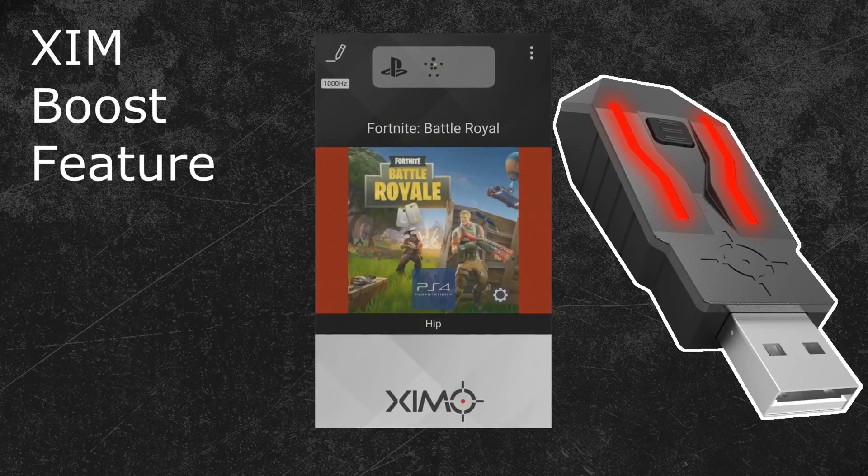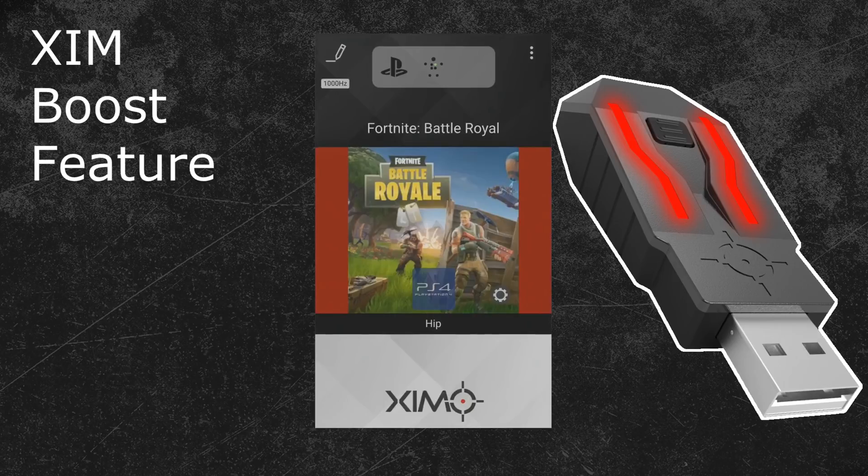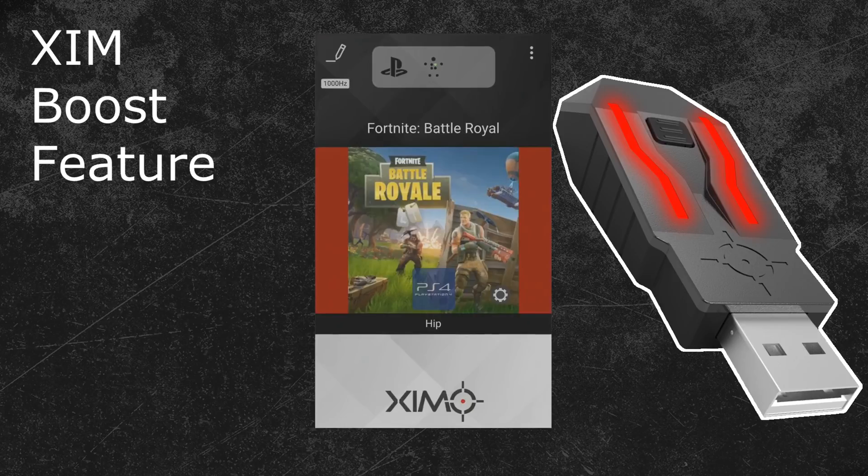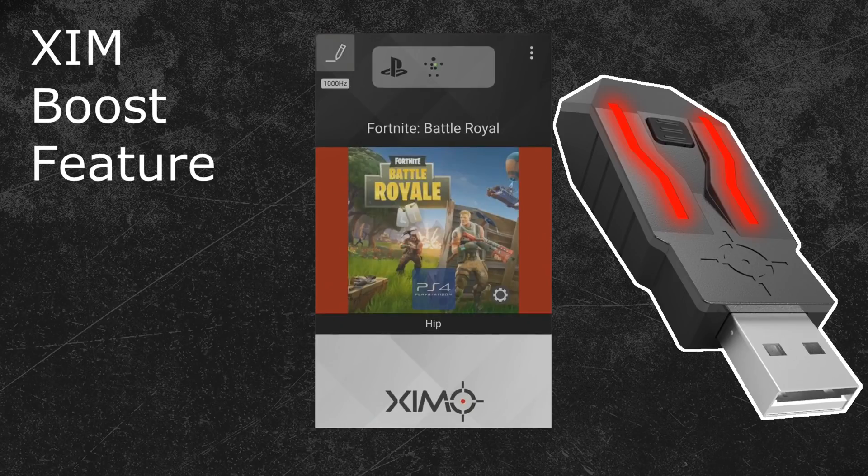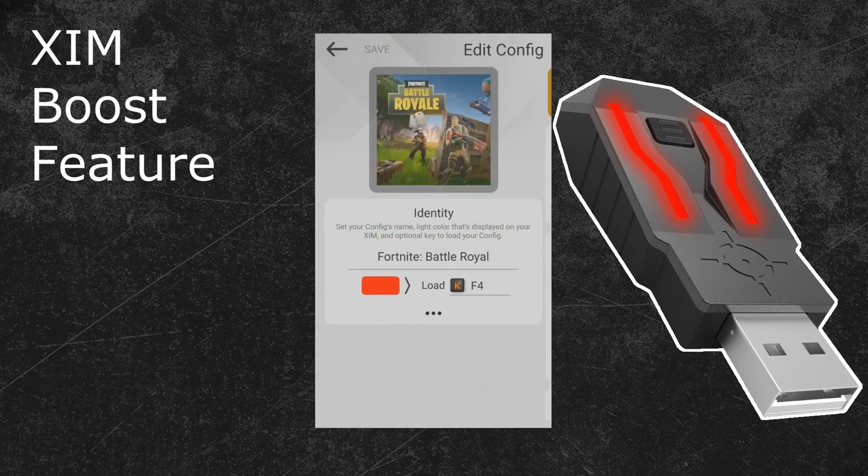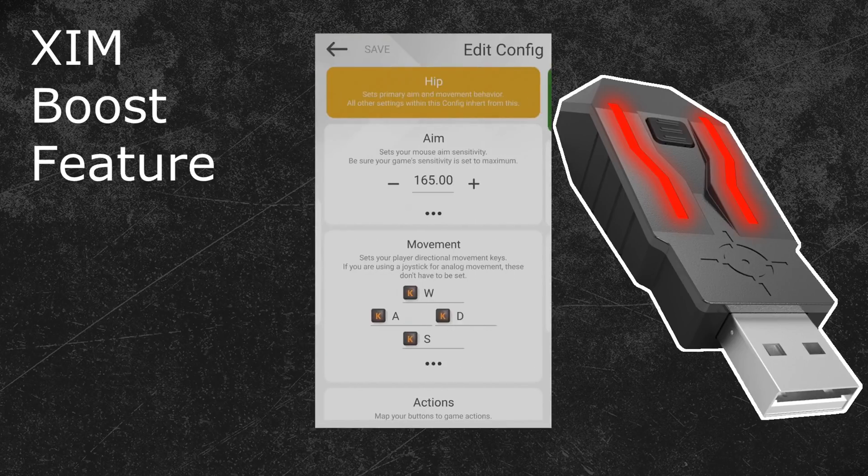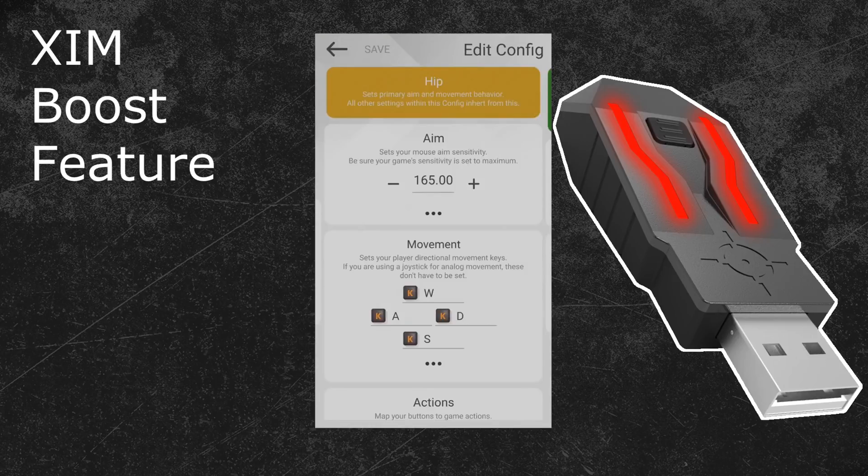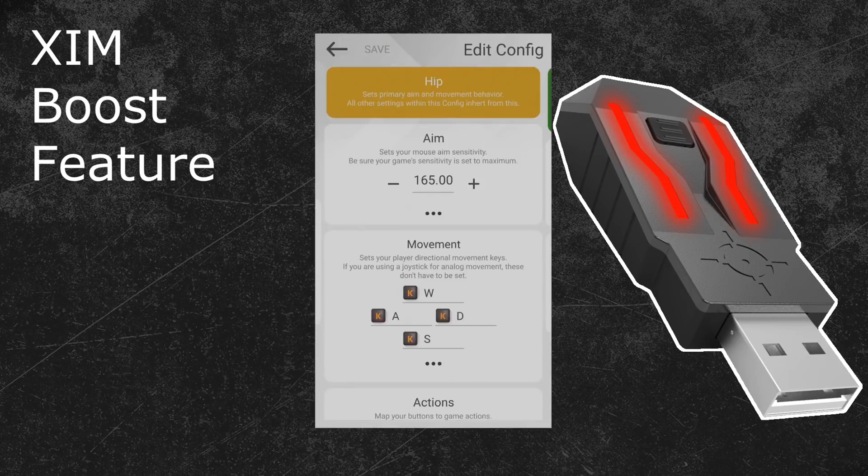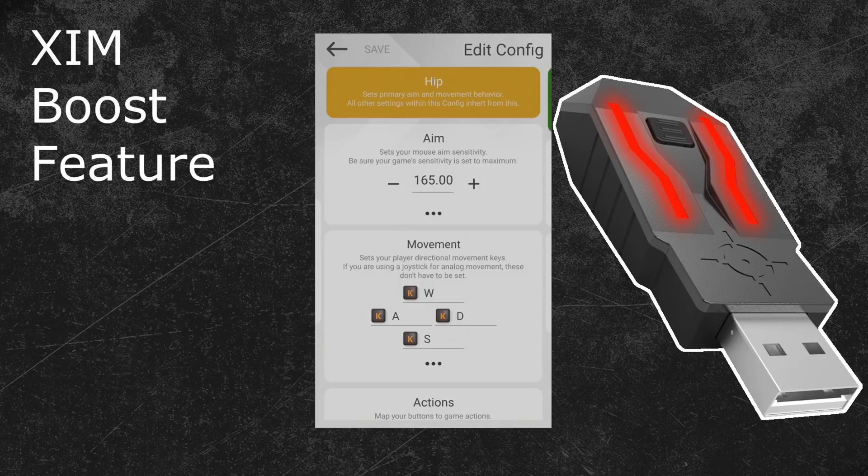The boost feature can now be found in your game configuration. So click on the edit button in the top left of your XIM manager to enter the configuration mode of your XIM game profile. After that, swipe one time to the right to enter the hip menu. The boost feature is part of the advanced sensitivity options and you can adjust it for both your hip and aim down sights sub-configuration. Press the button with the three dots below your hip or aim down sights sensitivity to expand the advanced settings.